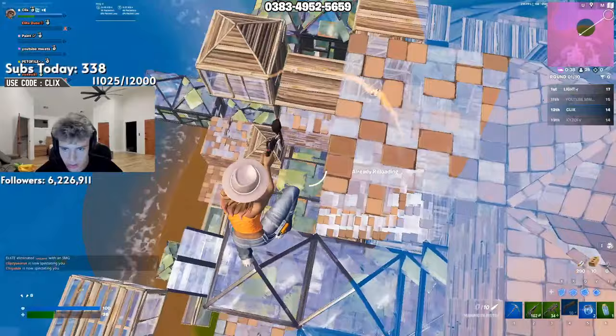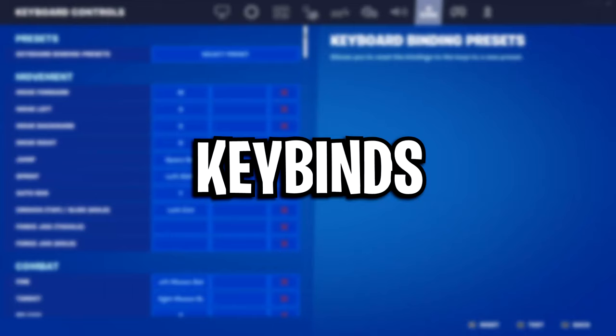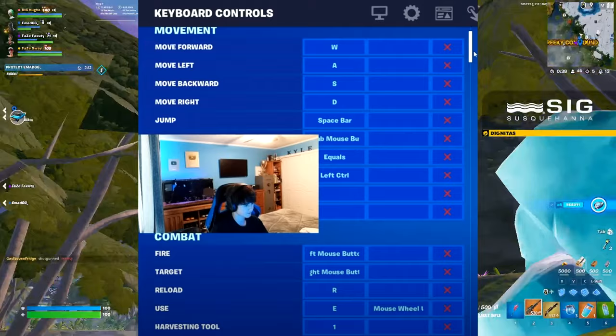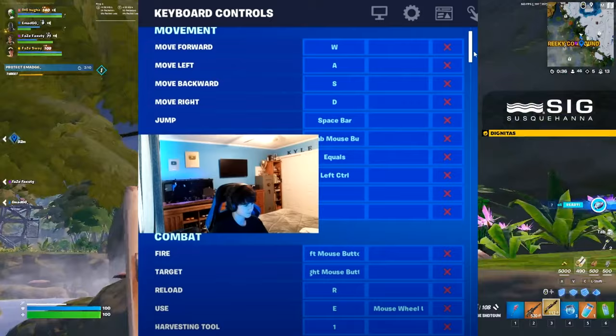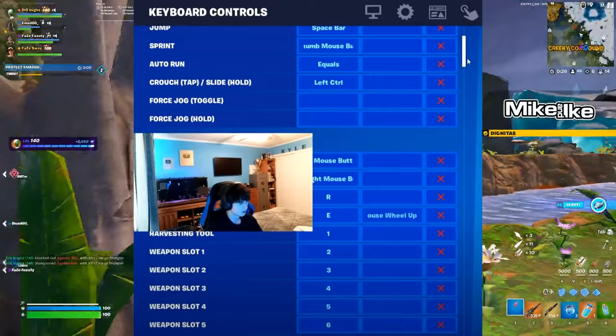For his key binds, he is pretty much using basic movement controls, with his crouch being on left control. For his use key, he's using E and mouse wheel scroll down. Same with his loadout controls, they're very basic. Harvesting tool is on 1, and then all of his slots go down from 1 to 6.